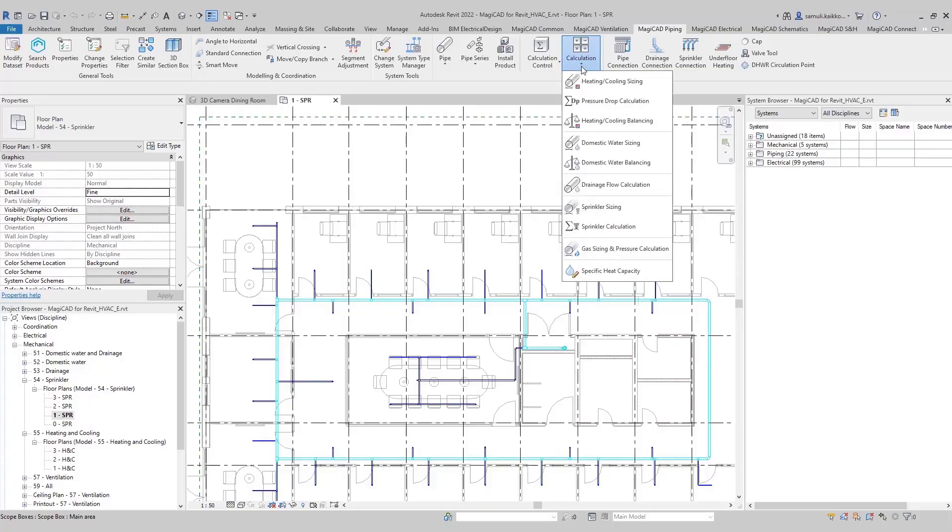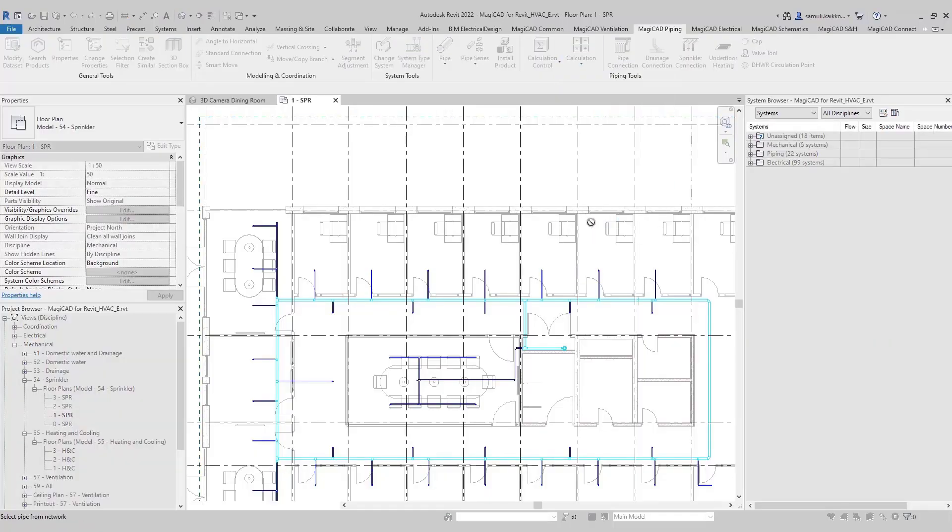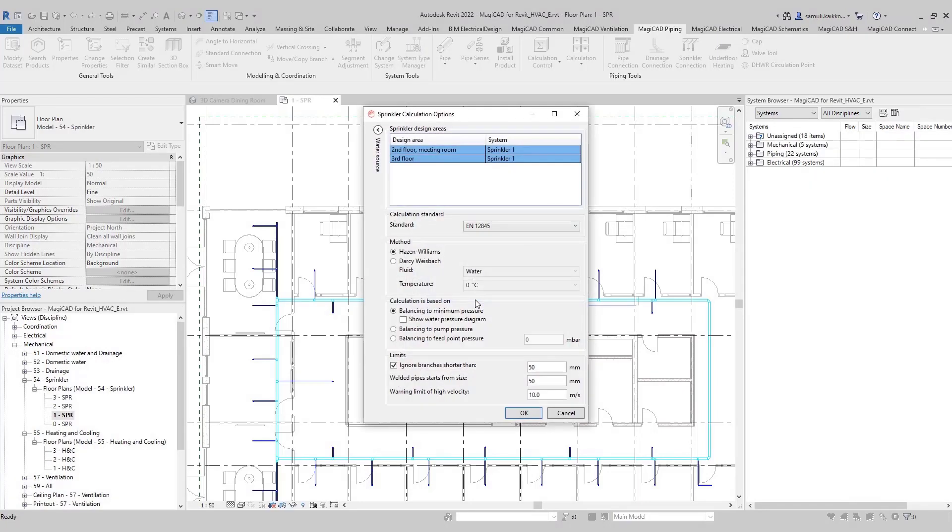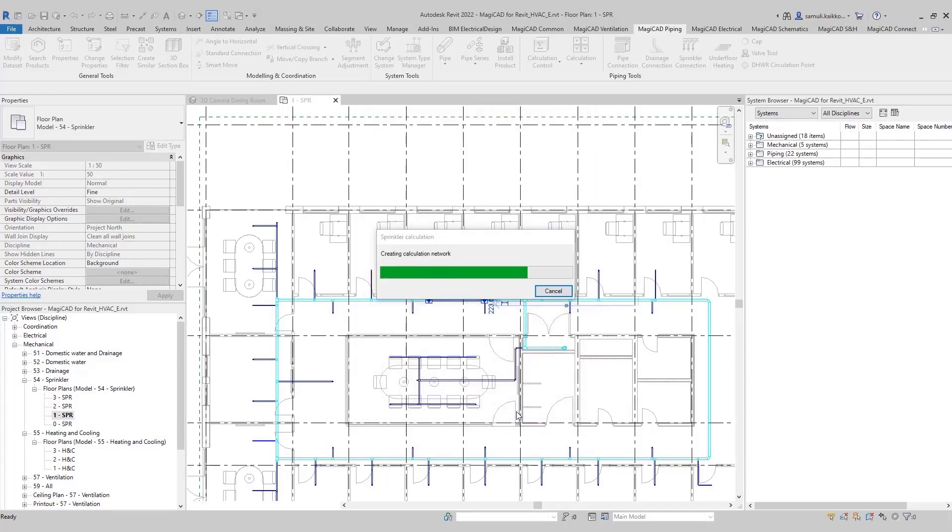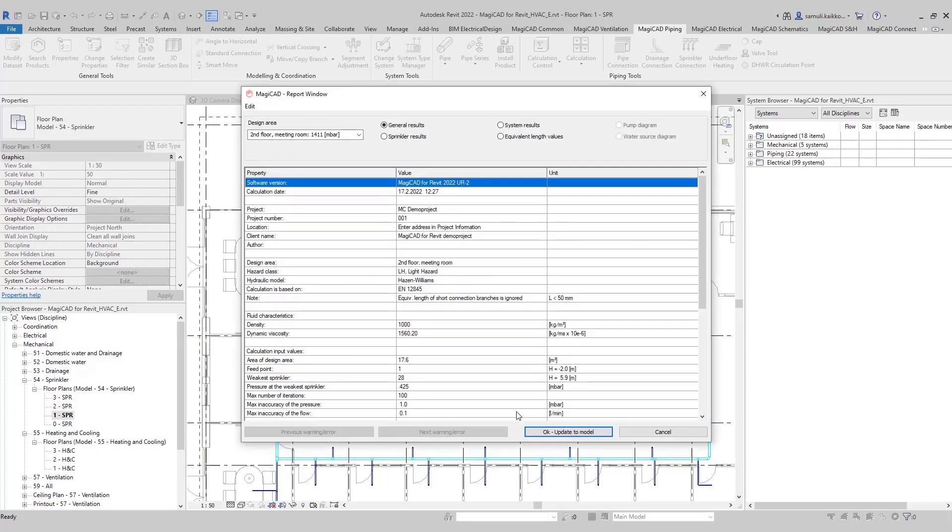Sprinkler designer has now a possibility to change the pipe sizes directly via report. You can just perform the sprinkler calculation, set relevant data for the calculation options, and go ahead.